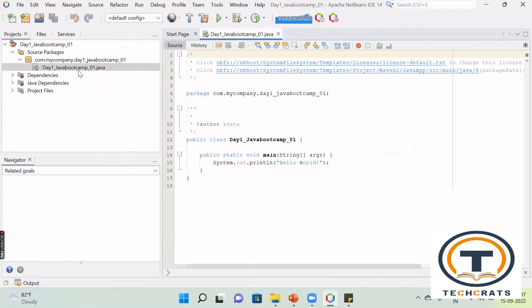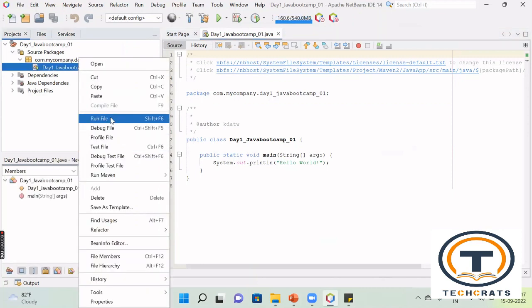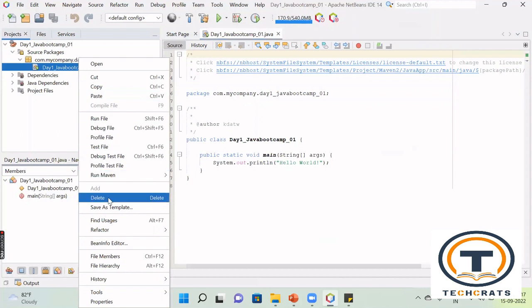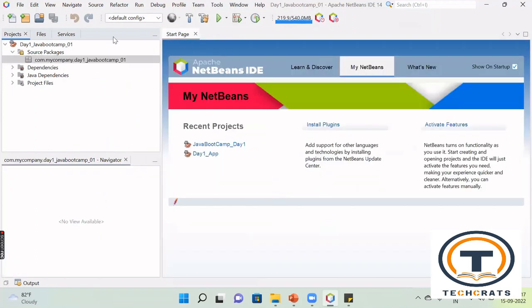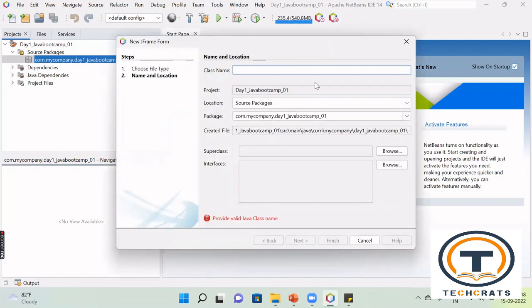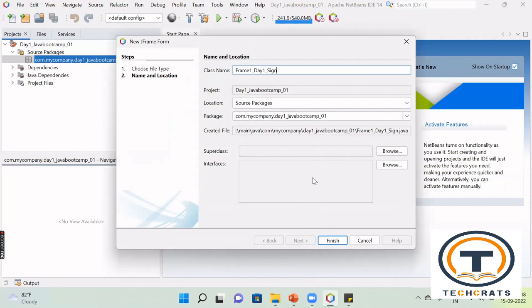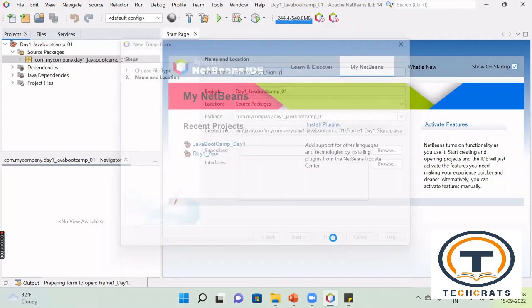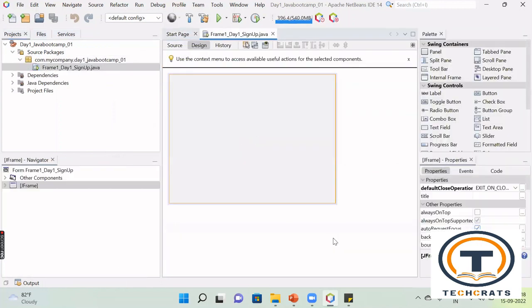We are not going to work through code; we are using the drag-and-drop concept. You just need to delete this class. The package is still there — an empty package is available. Right-click on the package, click New, and select JFrame Form. Name it, for example, 'DayOneFrameOne' or 'SignUpPage', then click Finish. Today we will create a sign-up page using the Swings framework. You can see that the Source tab and the Design tab are available.